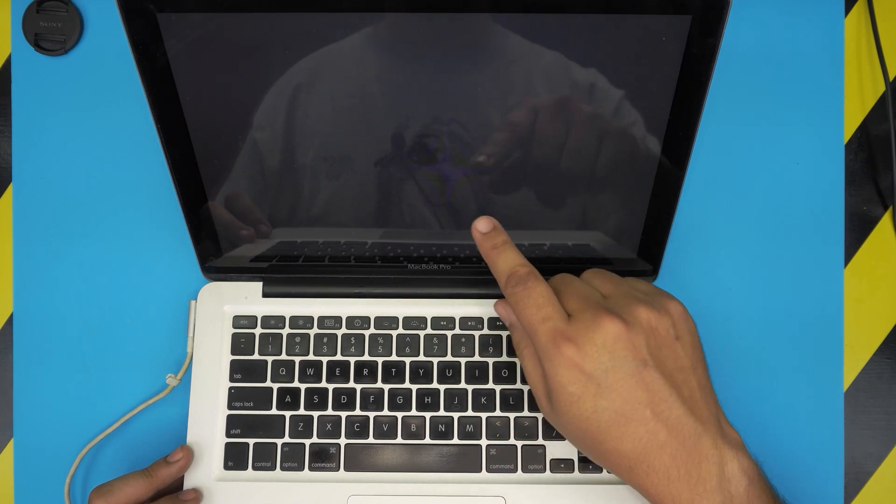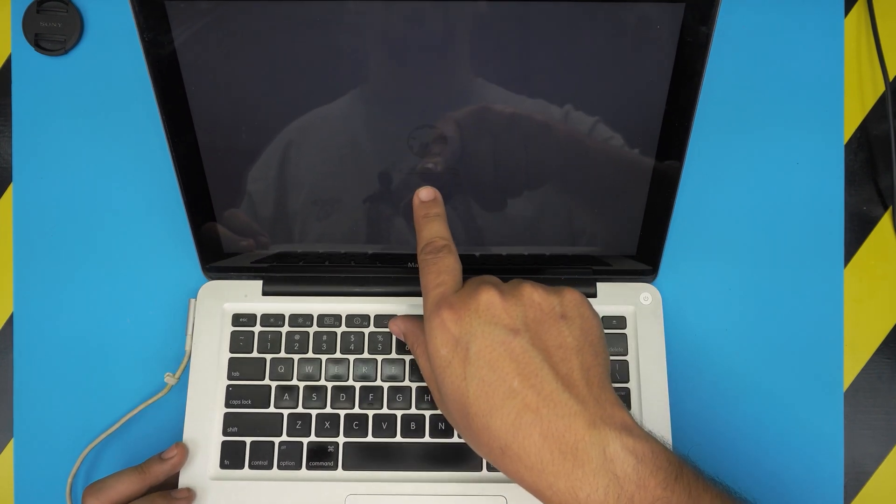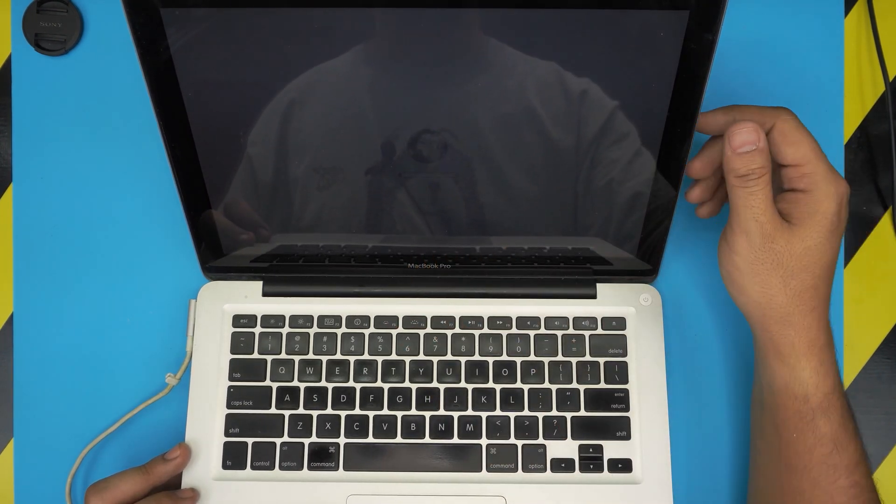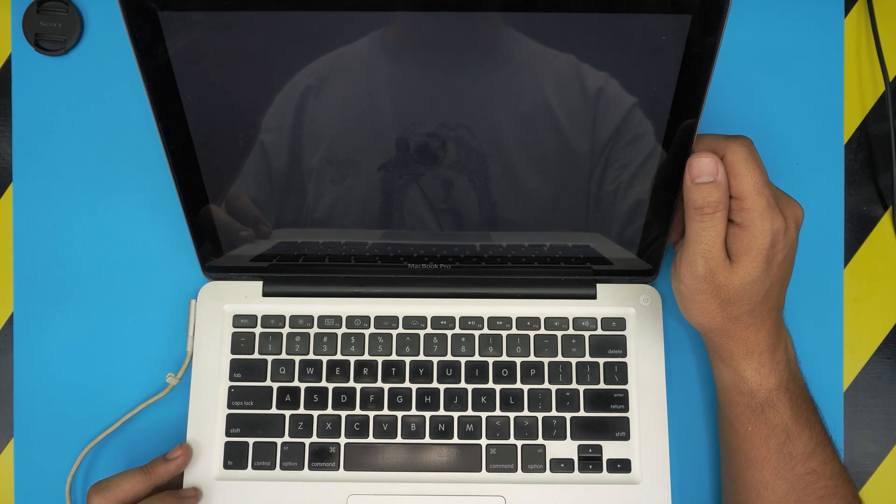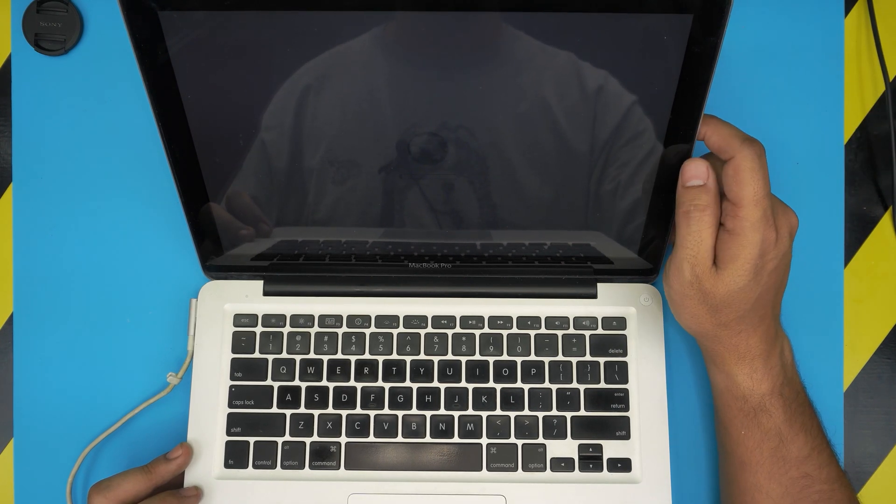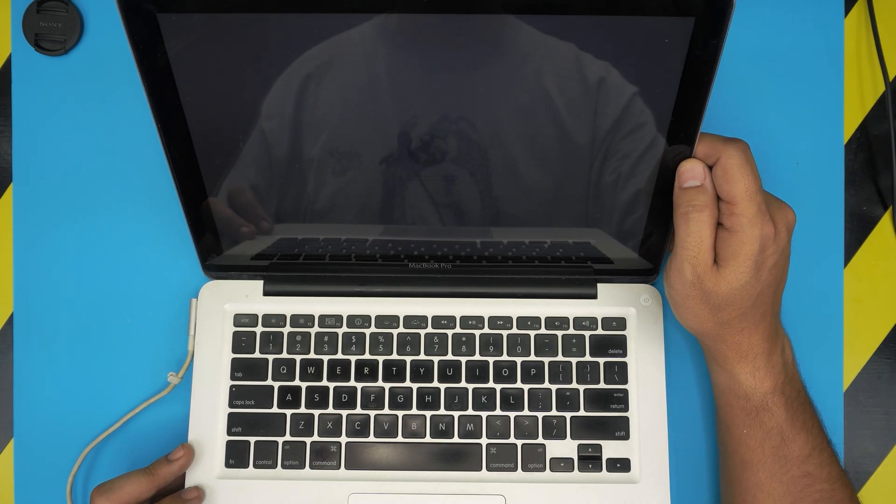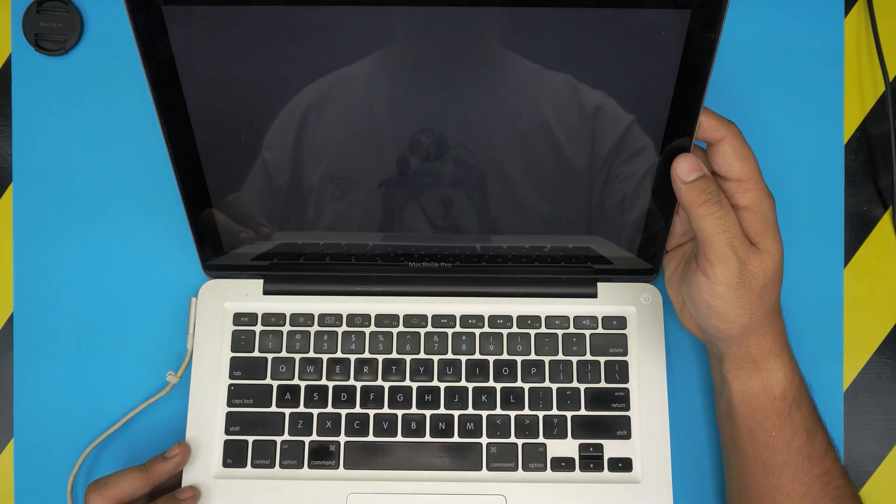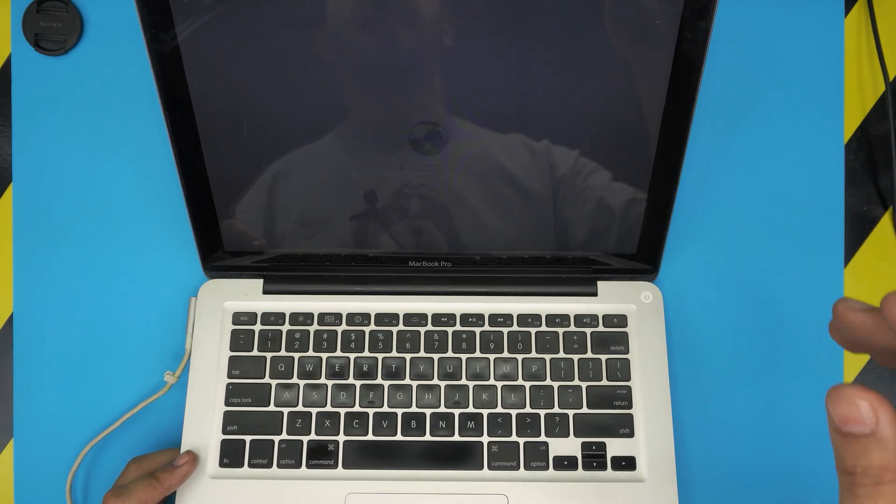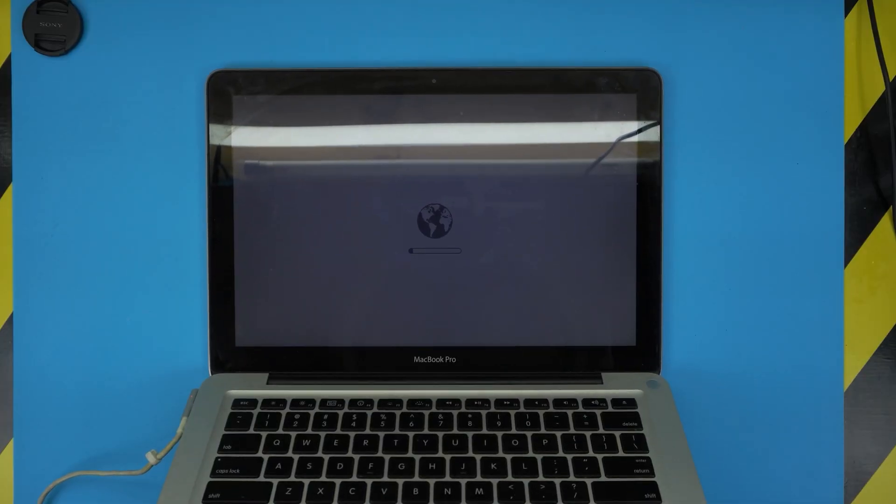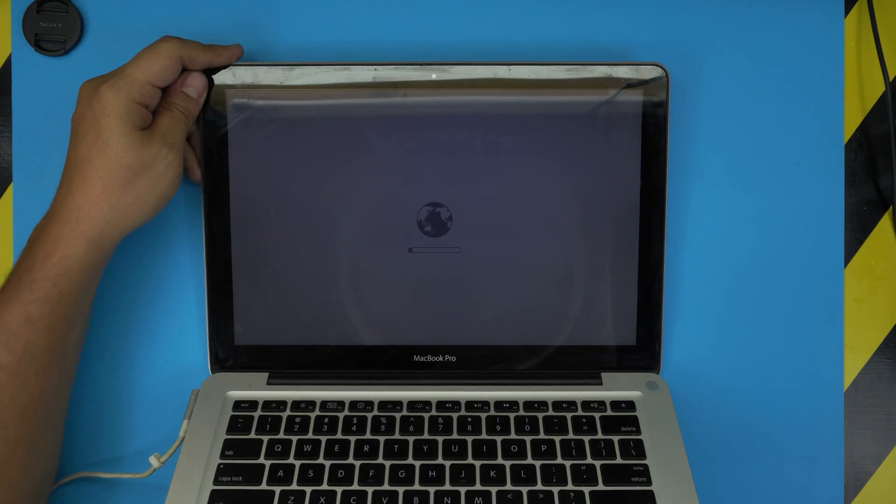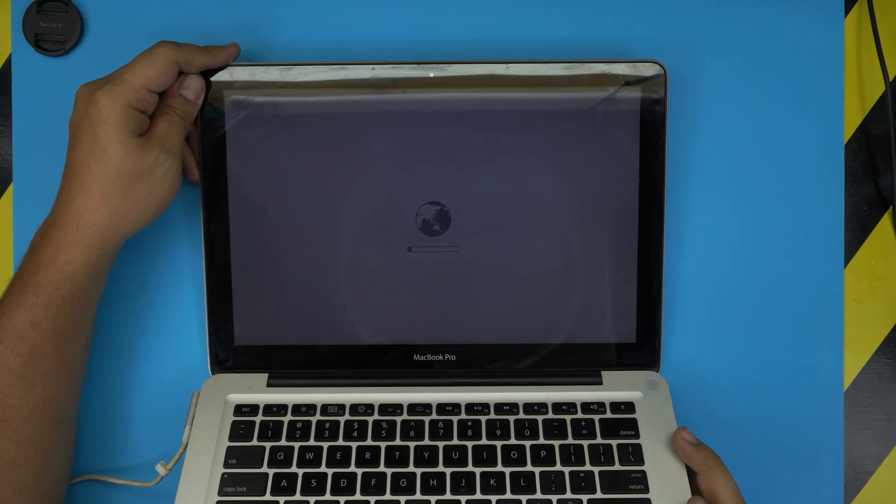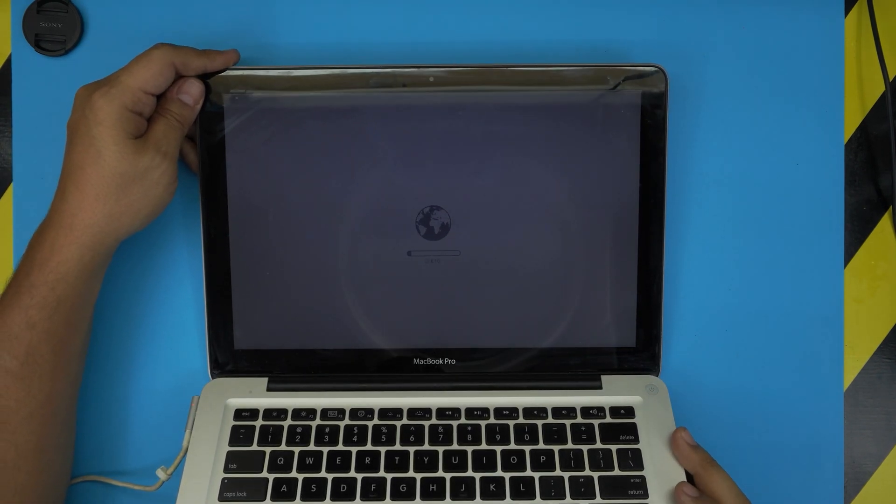Once you have the network connection in there, now you have to wait and it will start connecting. It will connect to servers. It might take a few minutes, just be patient, it's not gonna freeze, just wait for it. So I probably have to fast forward this part.